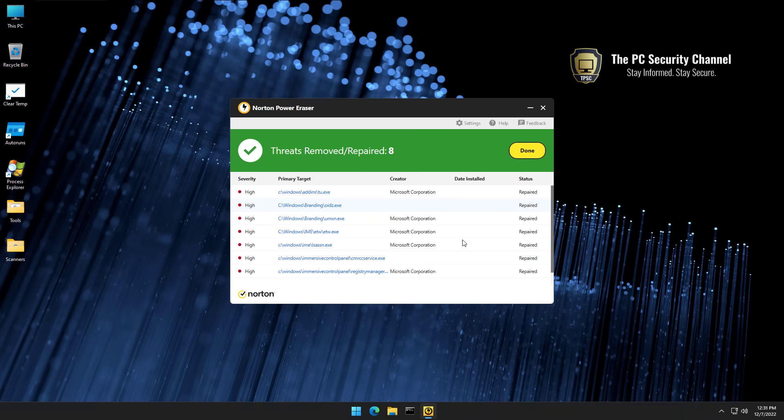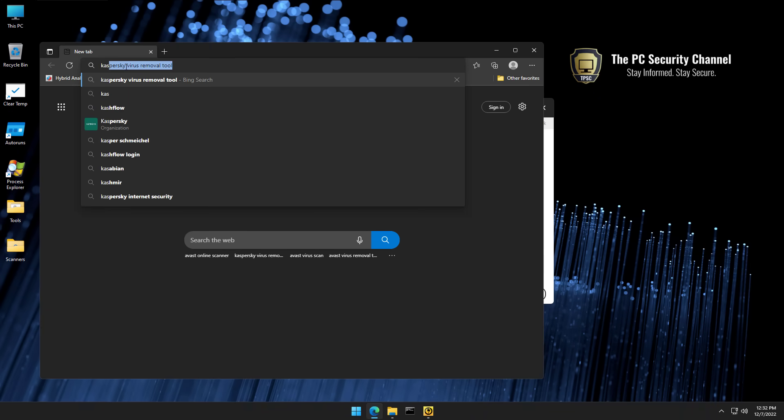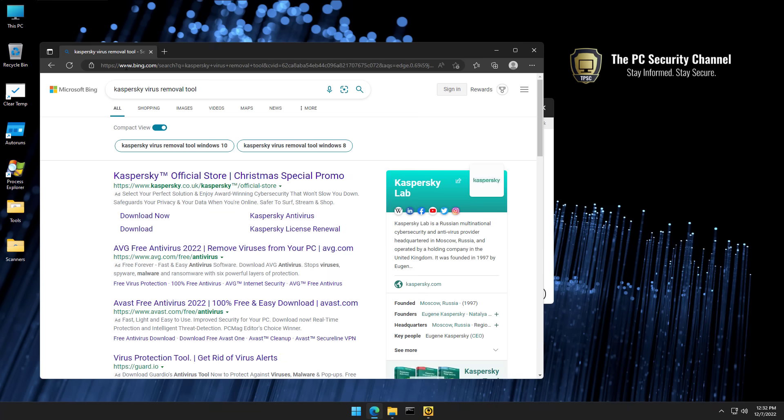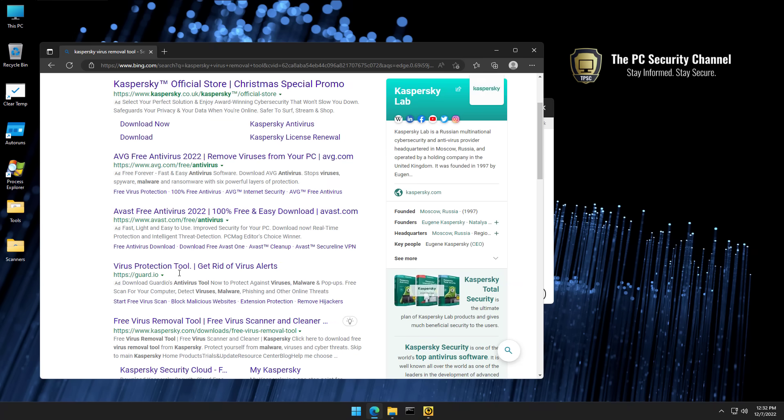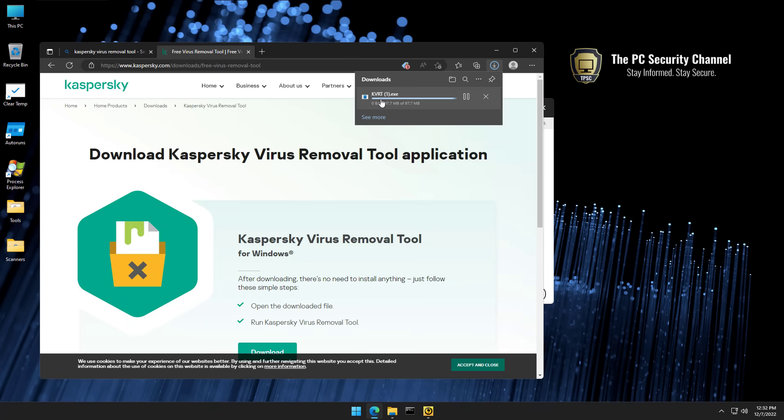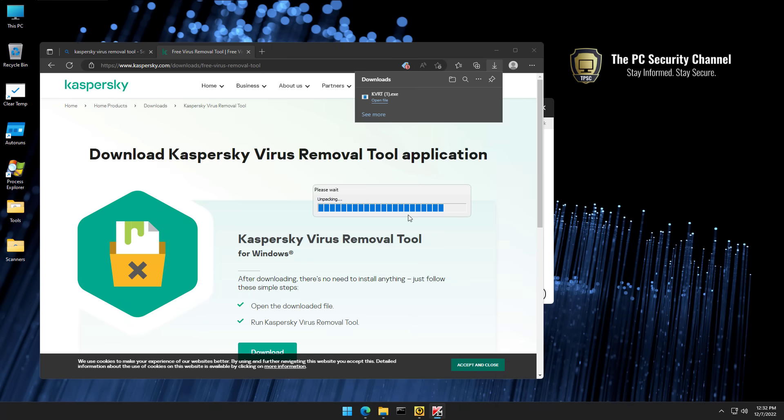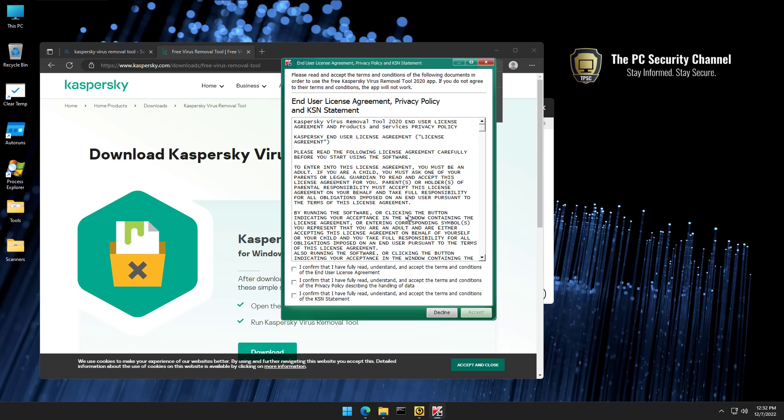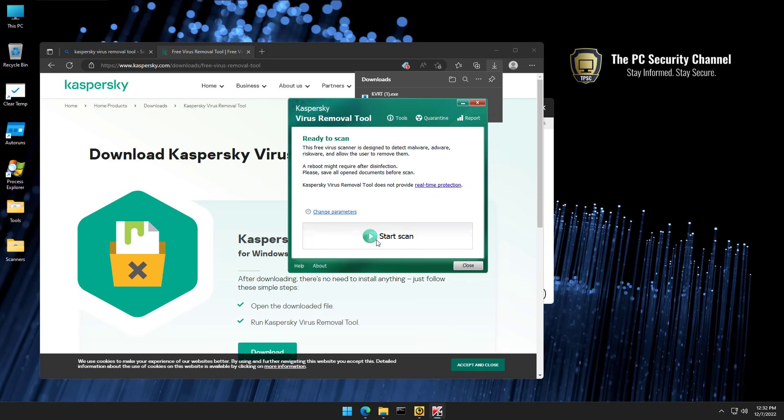We're back and Norton says eight items were removed or repaired. So let's see if we have better luck trying to download and run an antivirus. We've got another copy of KVRT and this time, wait, it actually runs. And now we can do a scan.